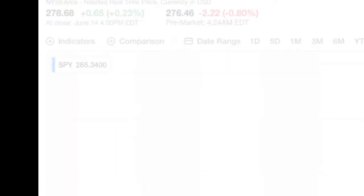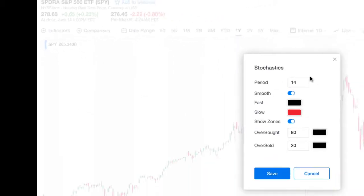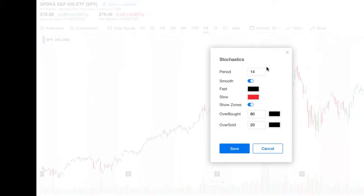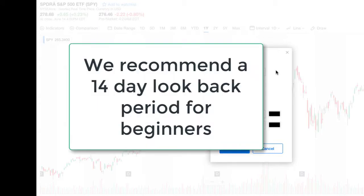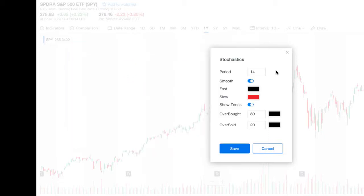So these are the default settings. The period is really the look-back period used for calculating the stochastic — it's a 14-day look-back period. In other words, it's gone back over the last 14 days of data to calculate this particular stochastic. Later on in this video I'm actually going to go through the calculation in detail to show you how they actually get the value for it. But we're happy with these settings, so we click on save.